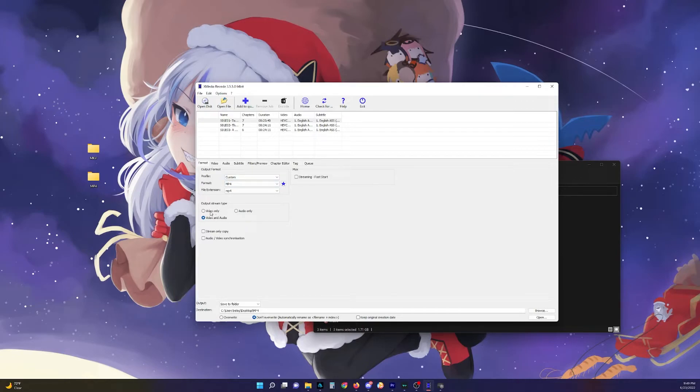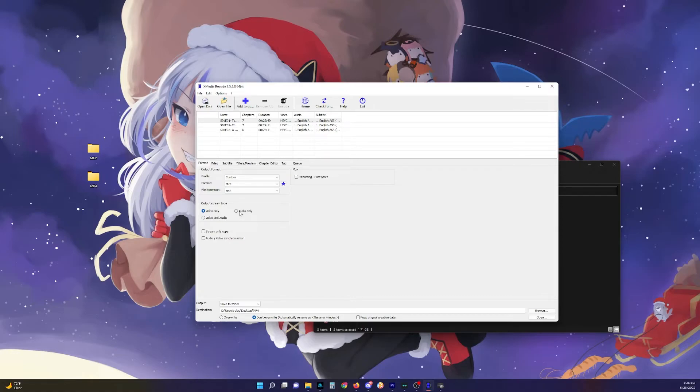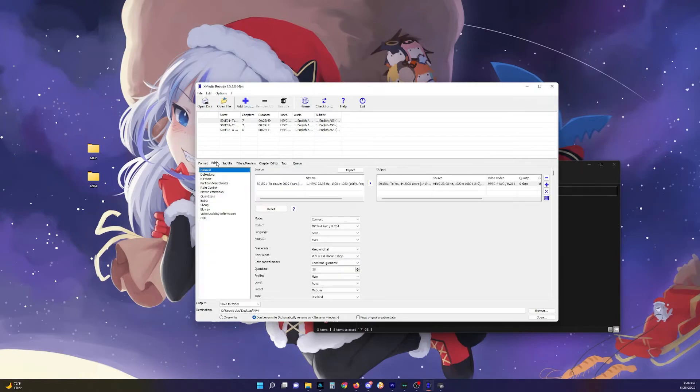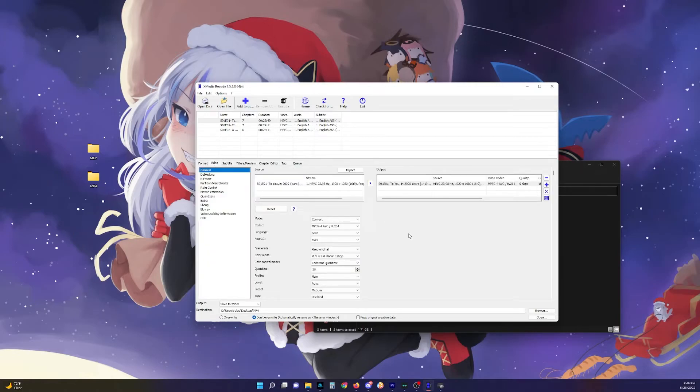And you can do just video only. That way you don't have to mess with the audio timeline or anything. So I do recommend using that. Then we go into video tab.